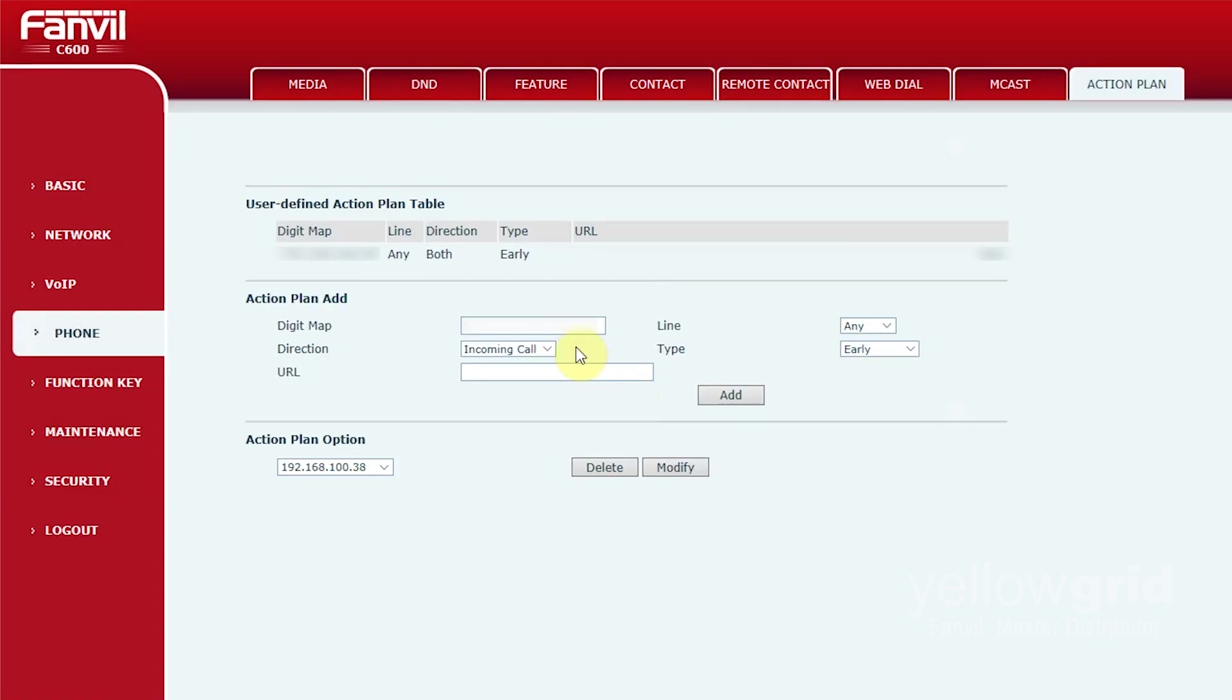Then repeat this step again but change type to connected. This will make the video remain on the screen when the call is connected.